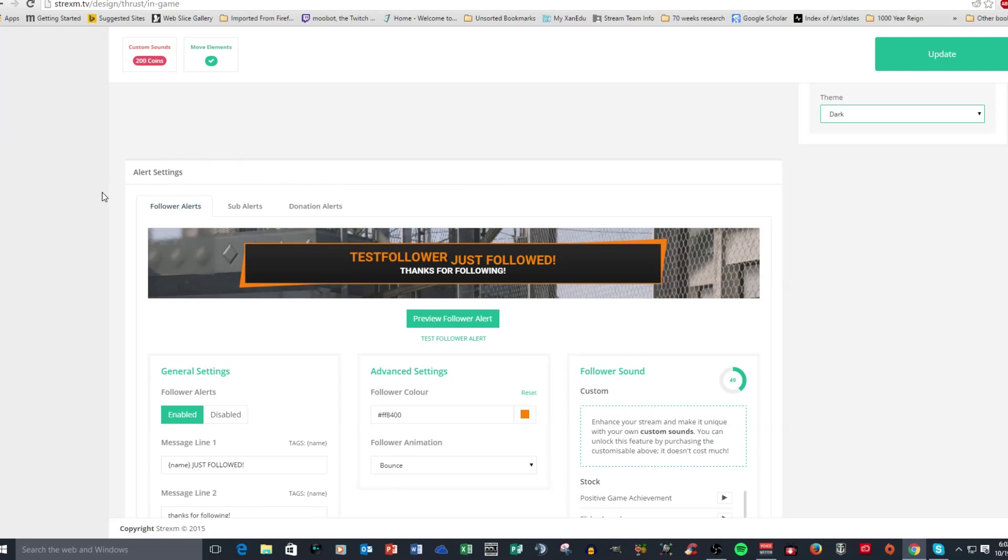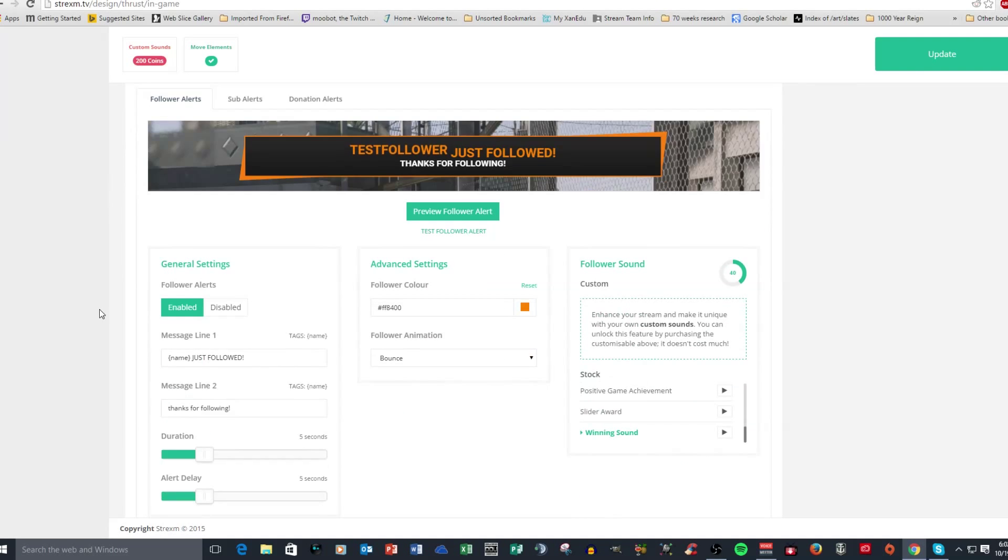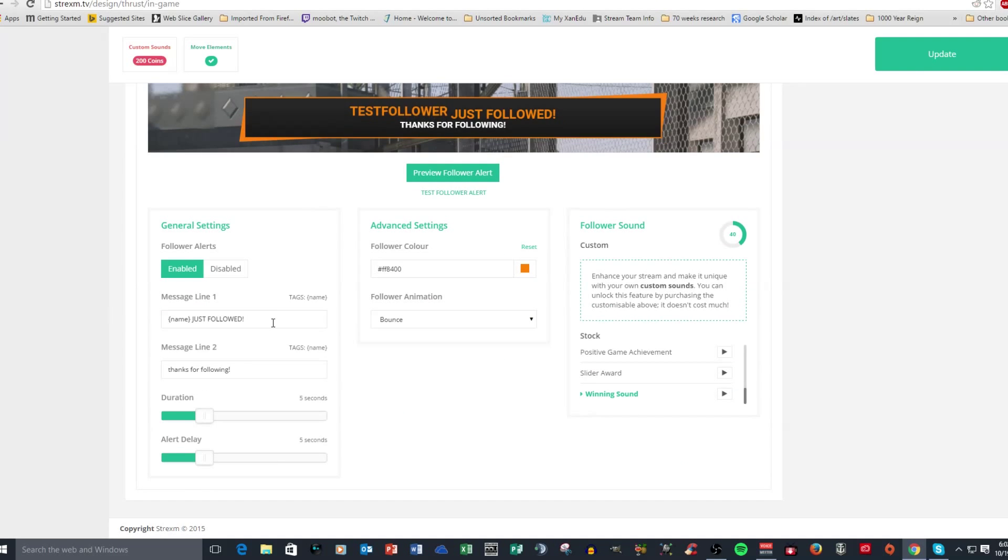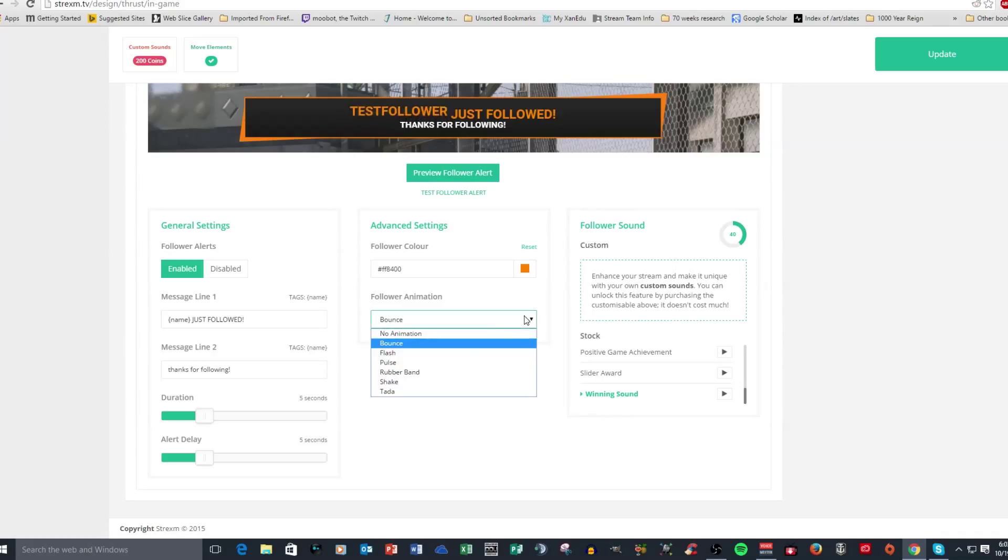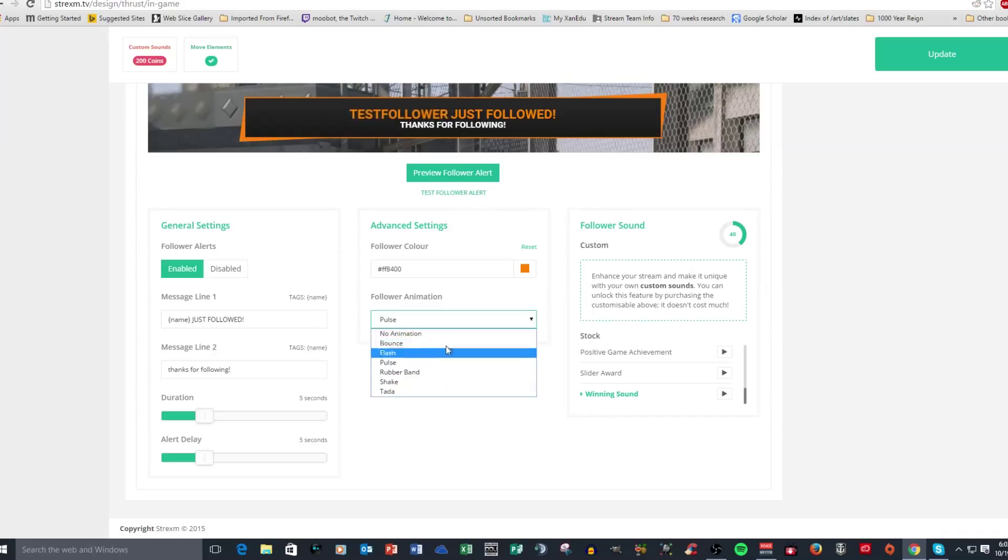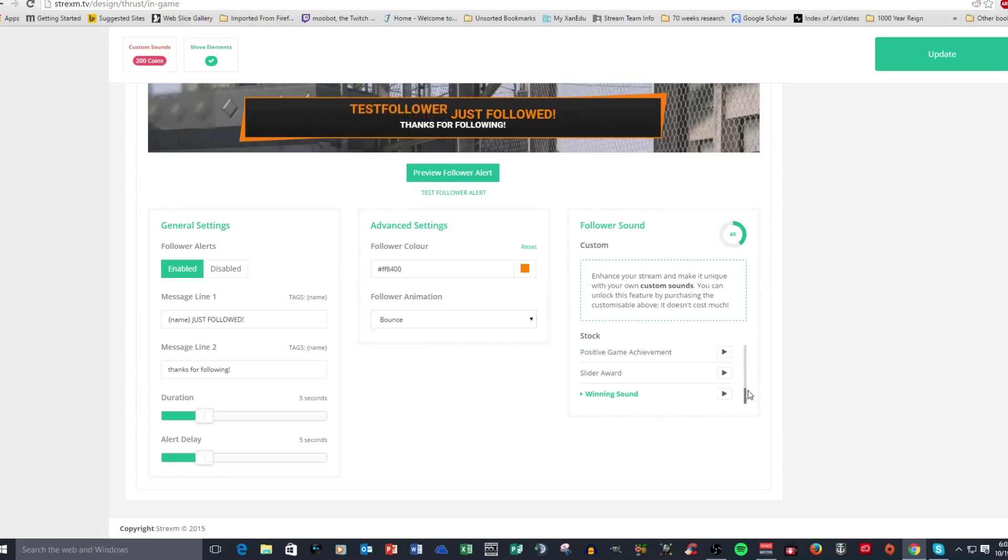Now down here, these are all your alert settings. You can see here that you could type in custom messages if you want to. You can disable them. You can enable them. You can change the color if you want to. You can have an animation that changes the way the name appears when the widget pops up.